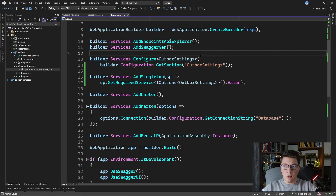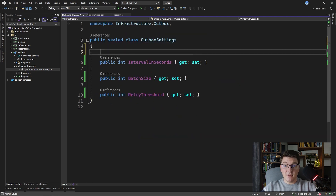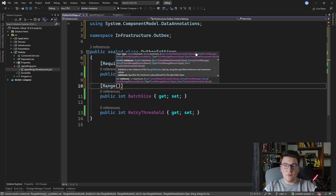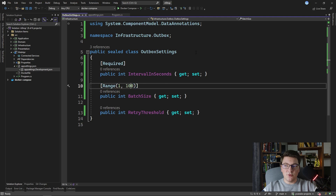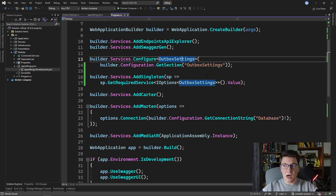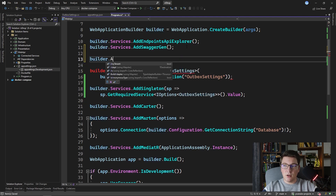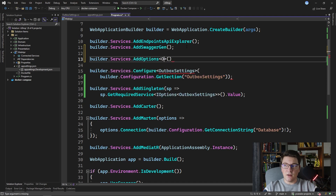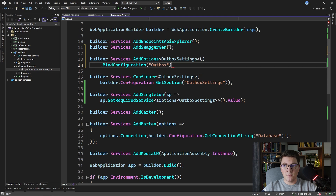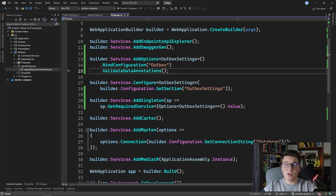We're going to introduce validation on our outbox settings class. We can add validation by defining data annotations on our properties. I can say that interval in seconds is Required, for batch size I can say Range with allowed values from 1 to 100, and for the retry threshold the valid range is from 1 to 5. With this in place we have to change how we configure our outbox settings by calling builder.Services.AddOptions specifying OutboxSettings, then calling BindConfiguration with the outbox section, and finally calling ValidateDataAnnotations which will check the annotations and validate that everything is in order.